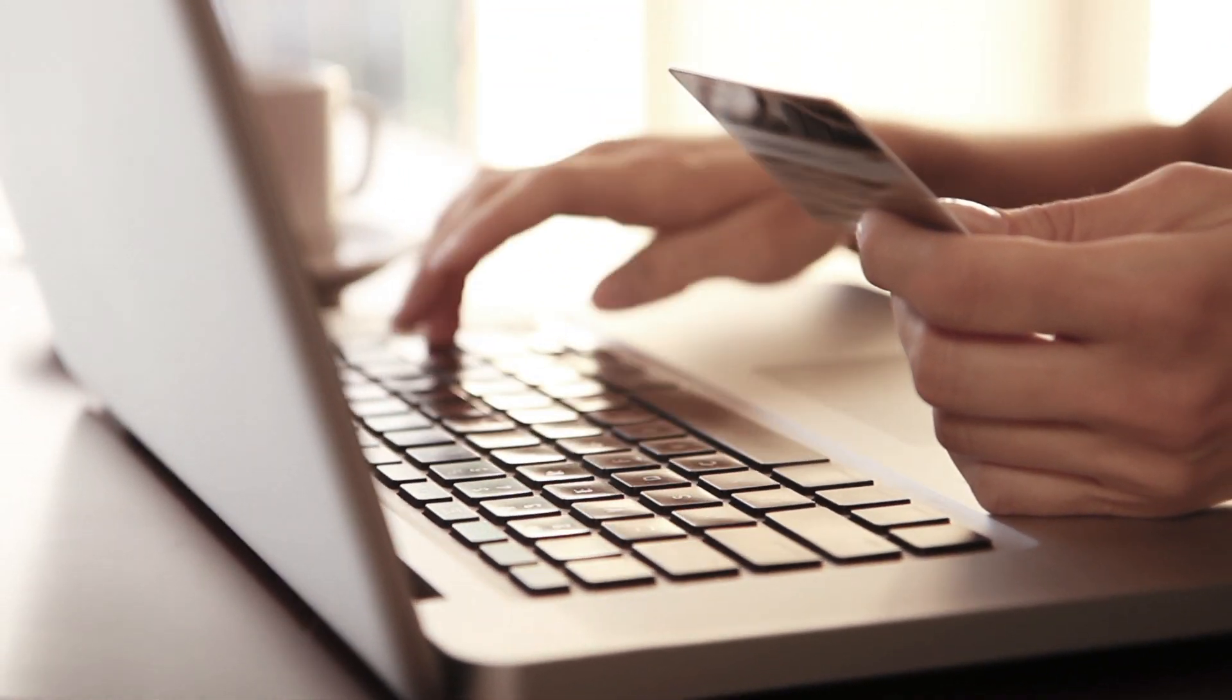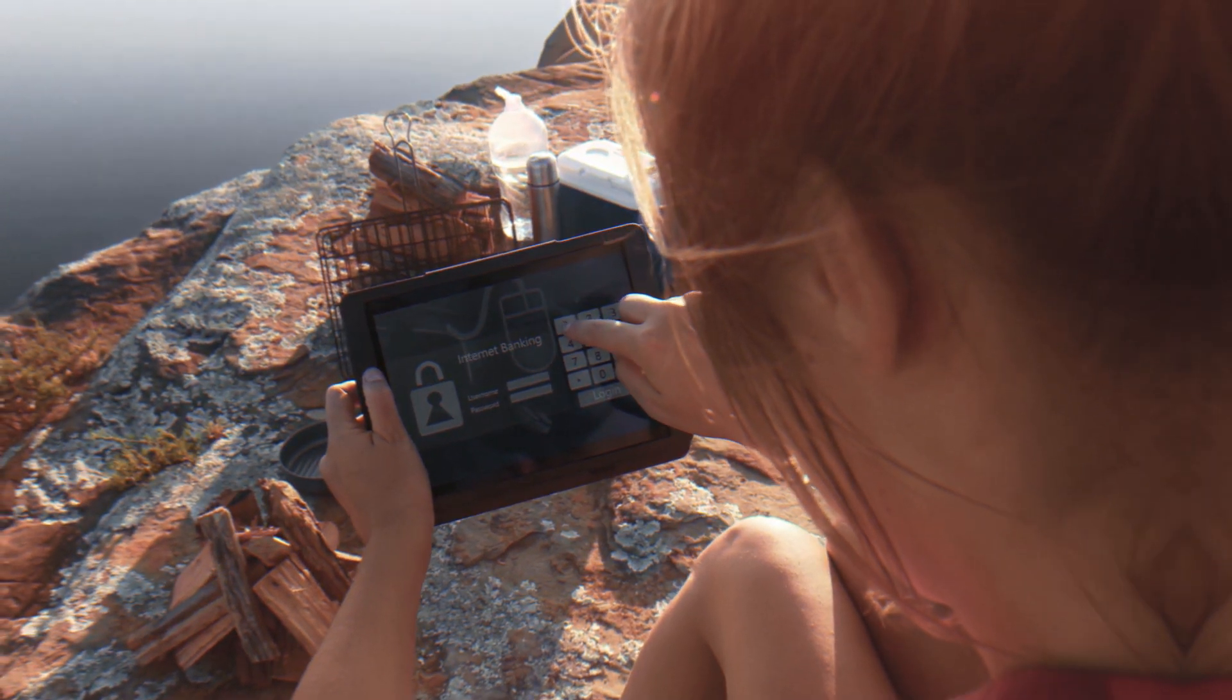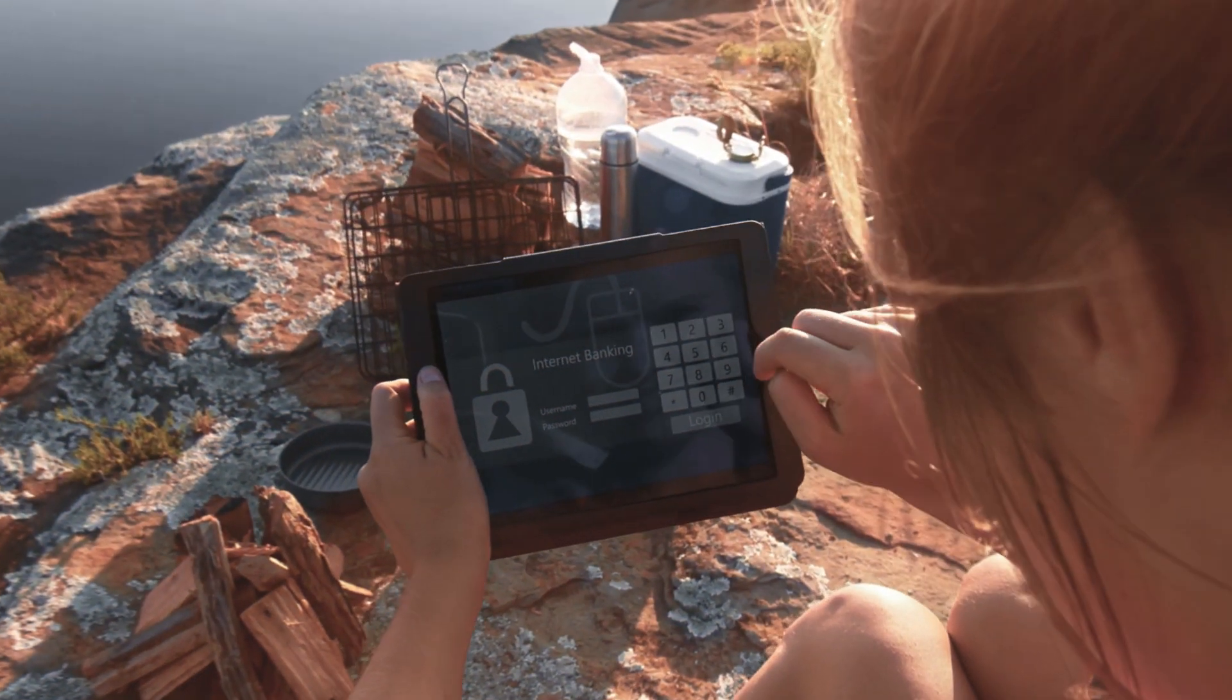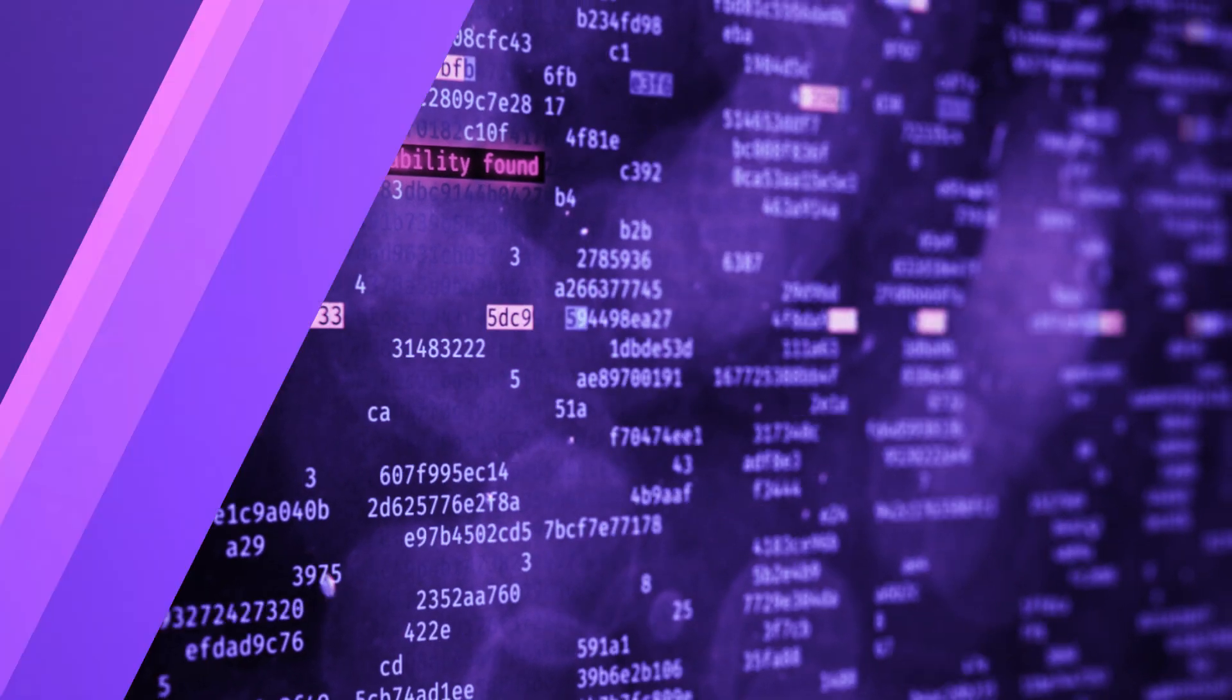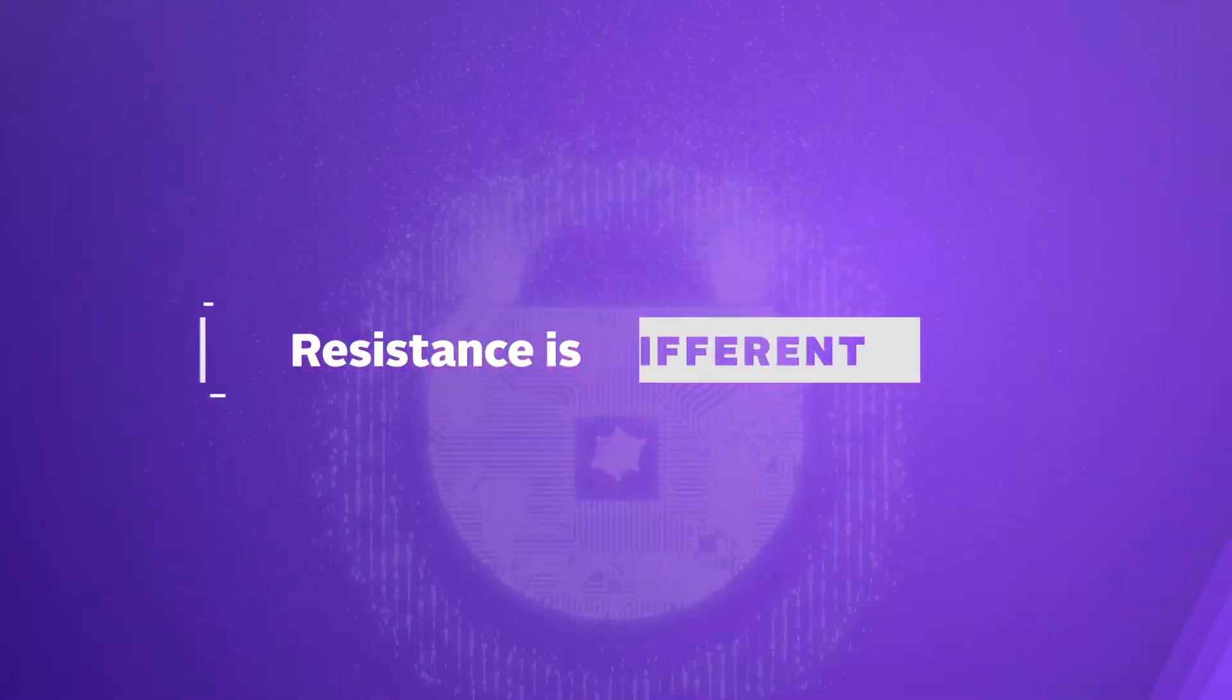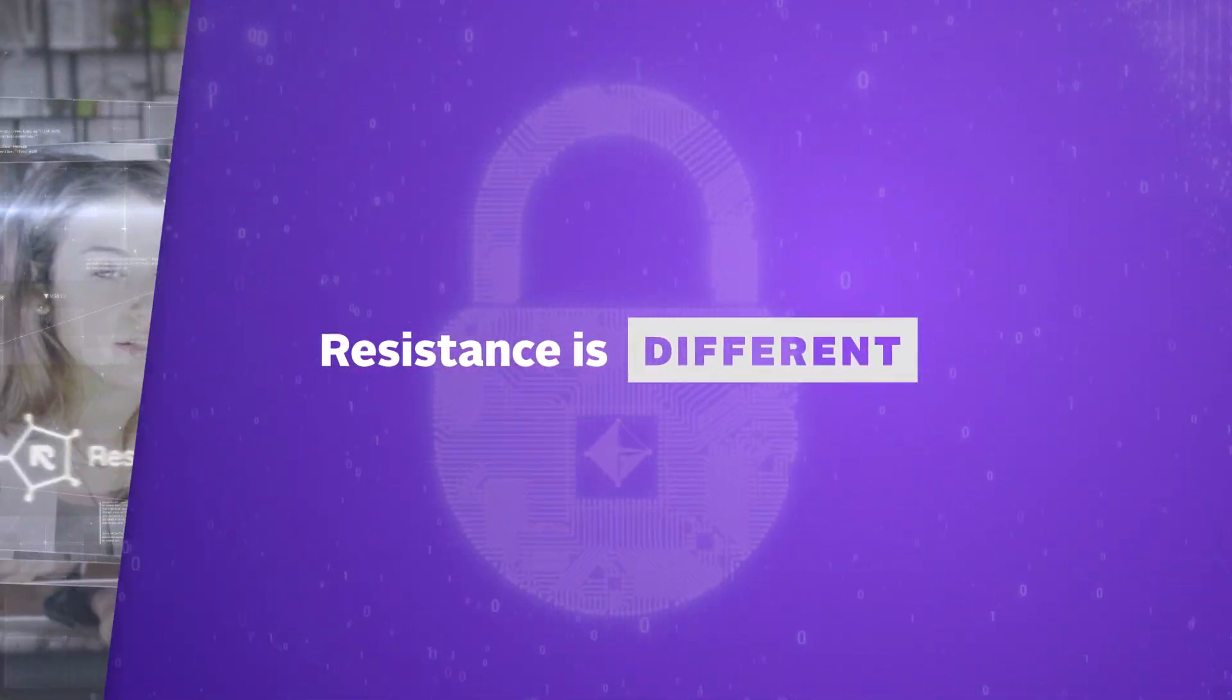Everyone has a fundamental right to privacy, but many cryptocurrencies and exchanges don't do enough to protect it. Resistance is different.